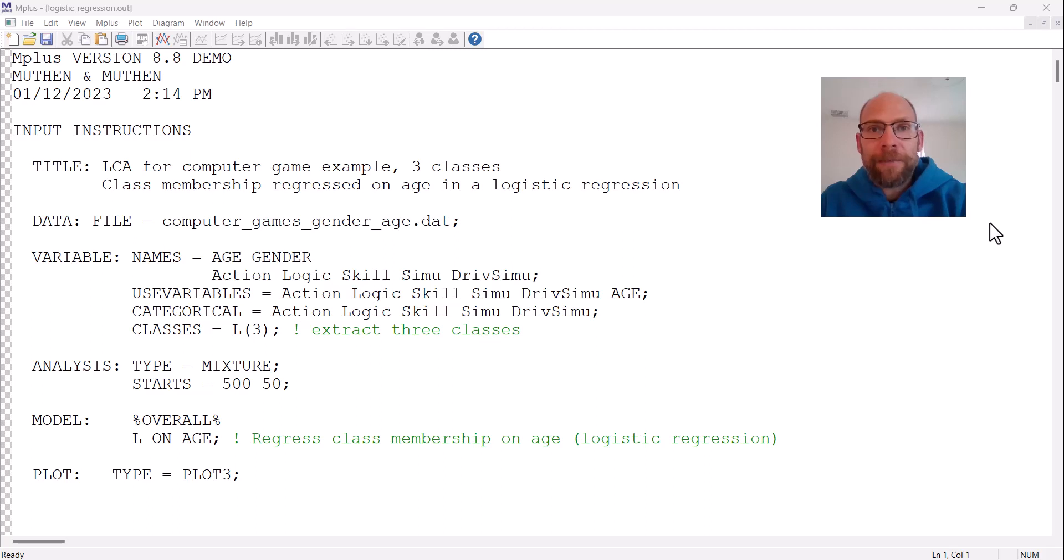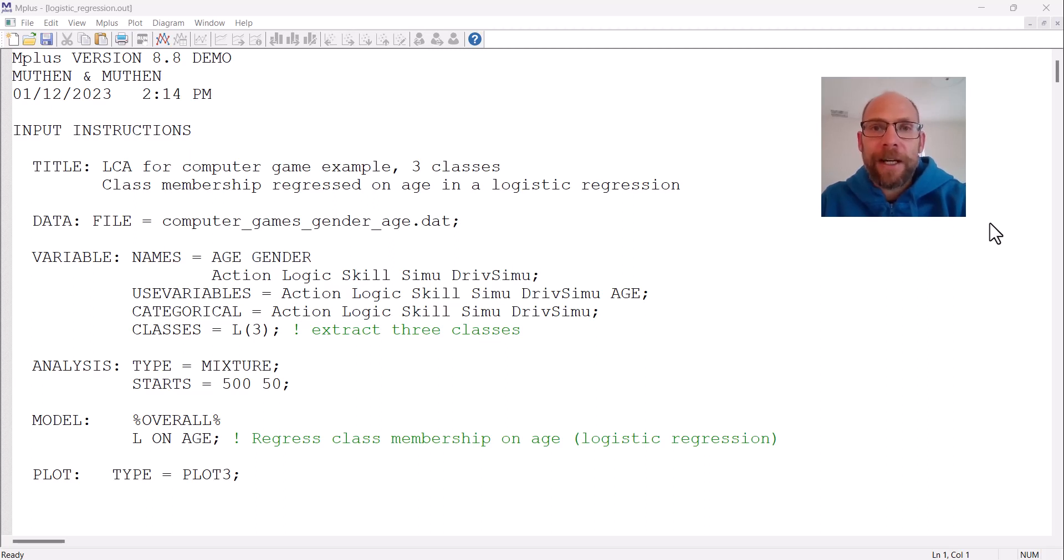Hello and welcome to this video on how to obtain a probability plot for a logistic regression analysis in the M-plus software. My name is Christian Geiser.